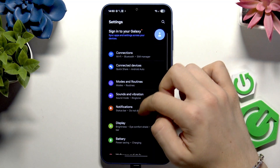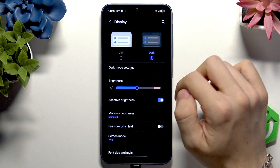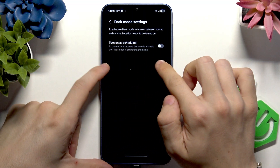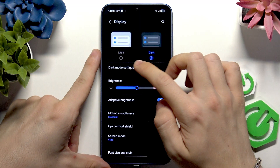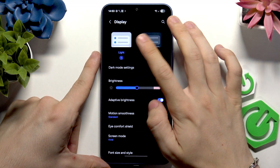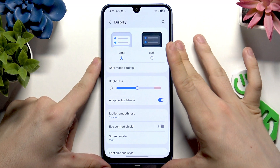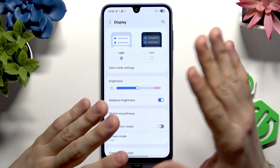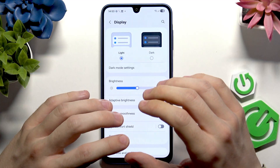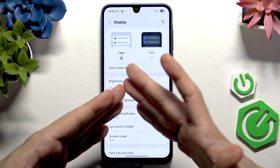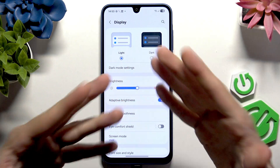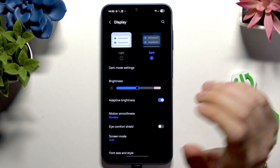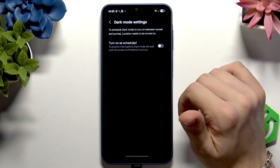Go to Display, and here you'll see Light or Dark mode. The Light mode uses a bit more power because it lights up everything white, and since it's an OLED display, when dark content is displayed no power is used. So you can switch to Dark mode, or go to Dark mode settings and set it on a schedule.